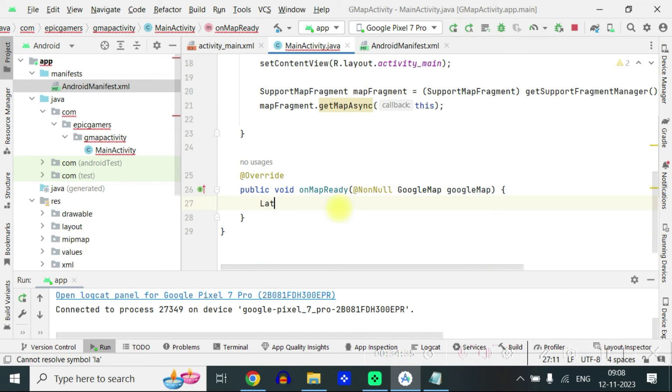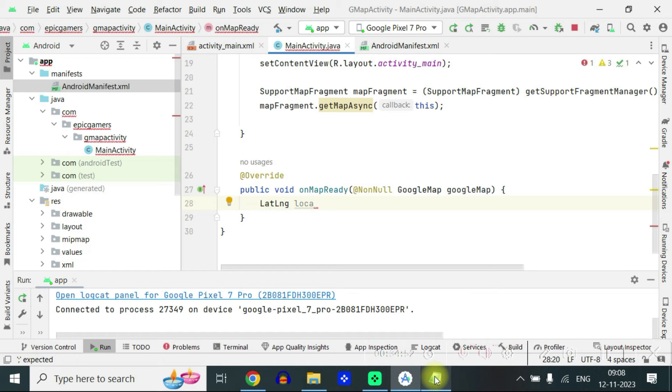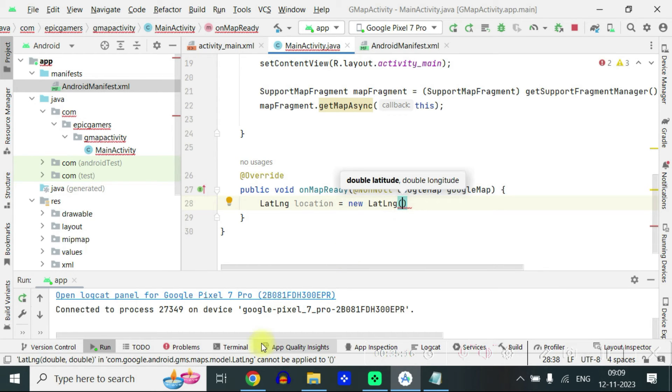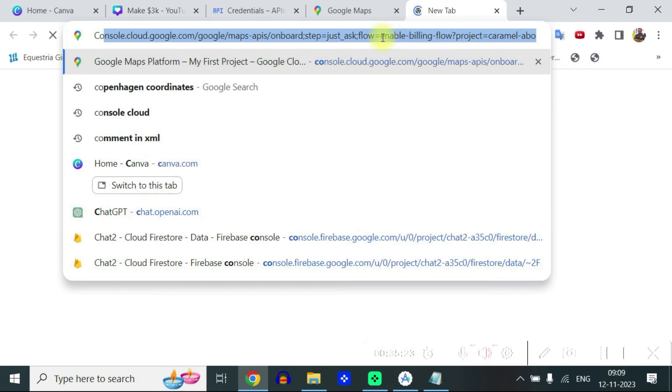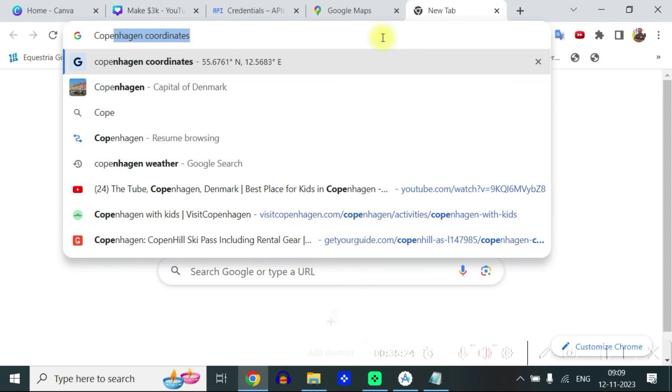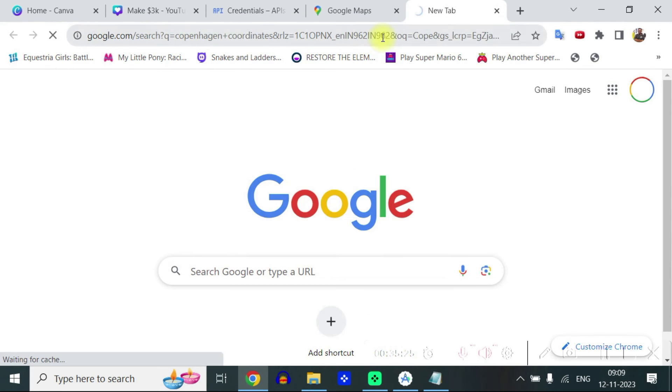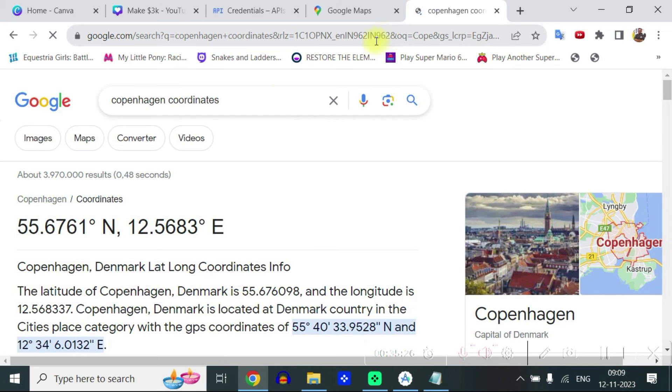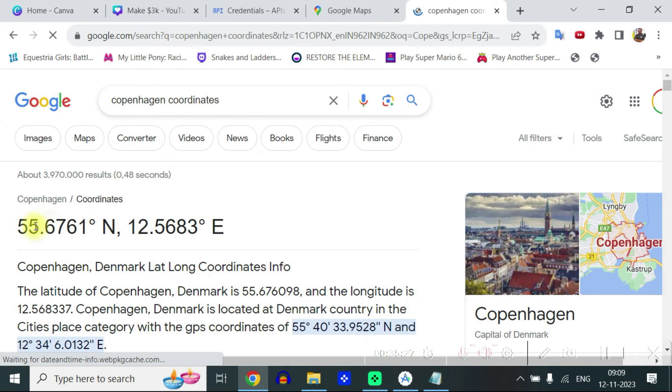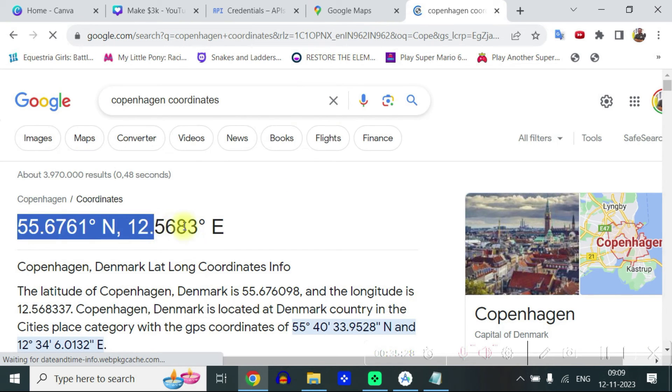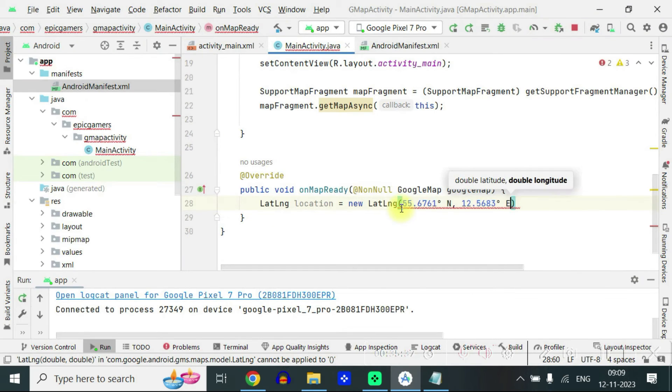So inside the onMapReady function, you have to write LatLng location equal to new LatLng. You have to find the coordinates. Let's find the coordinates of Copenhagen. You can just write search Copenhagen coordinates and coordinates appearing in the google, copy them exactly and paste inside the brackets.